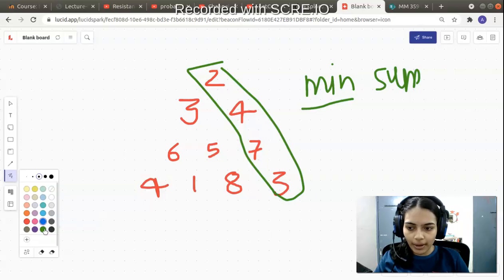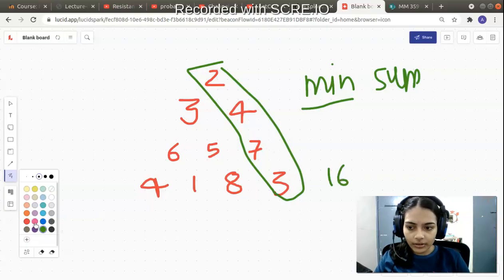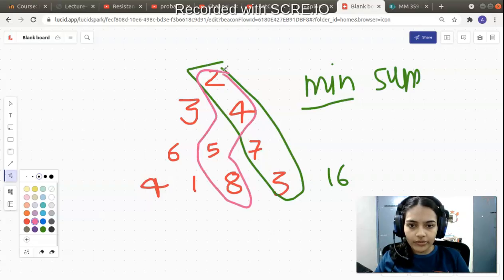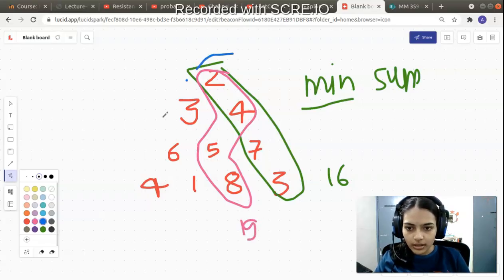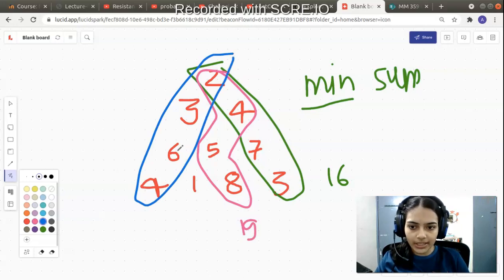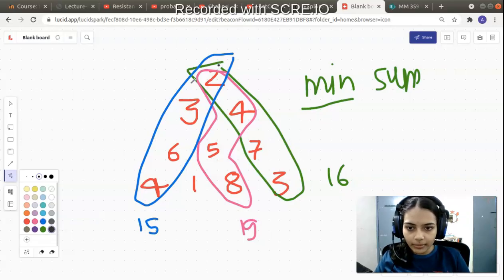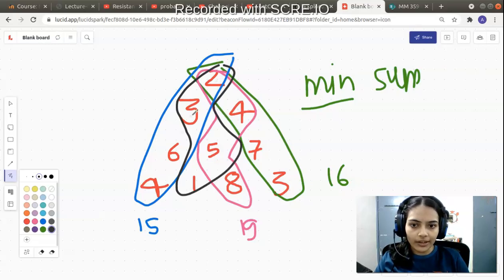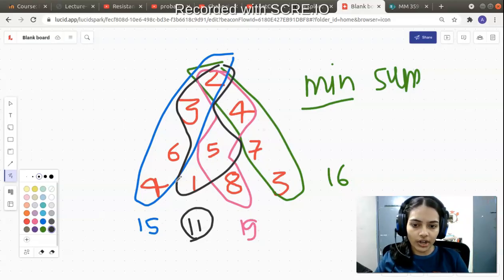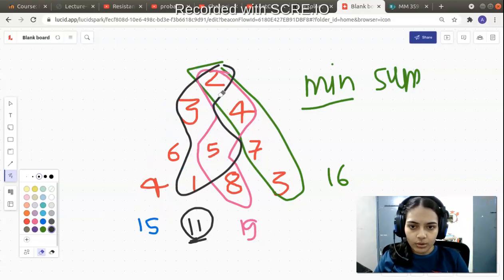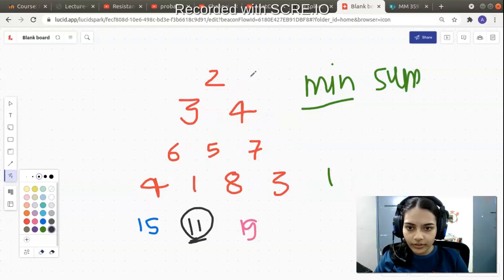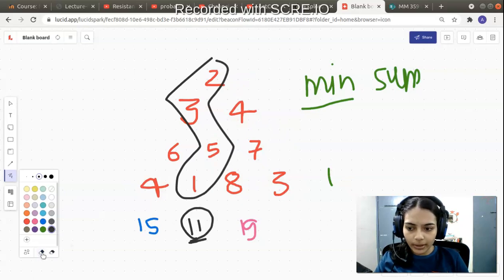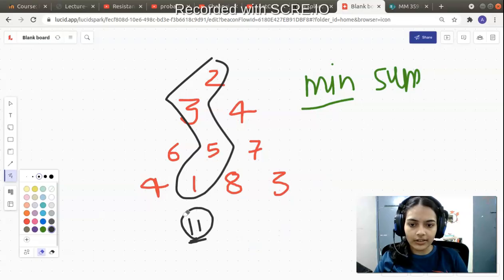Let's take some examples. If you choose the green path you get 2+4=6, 6+7=13, 13+3=16. Another path gives 2+4=6, 6+5=11, 11+8=19. The blue path gives 2+3=5, 5+6=11, 11+4=15. But the minimum sum comes from the black path: 2+3=5, 5+5=10, 10+1=11. So 11 is the minimum, achieved by choosing 2, 3, 5, 1.